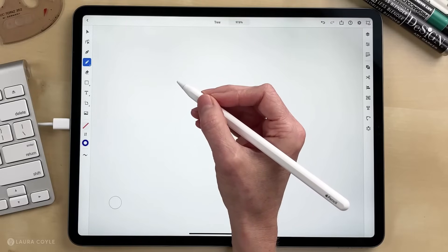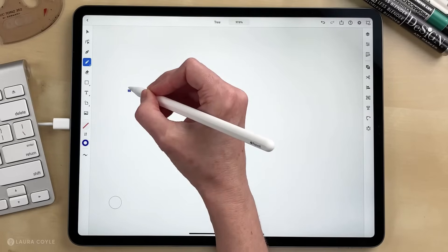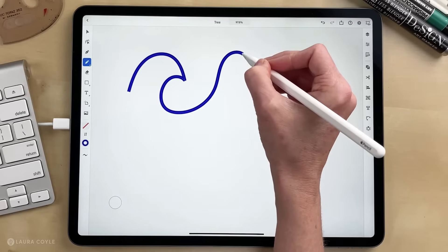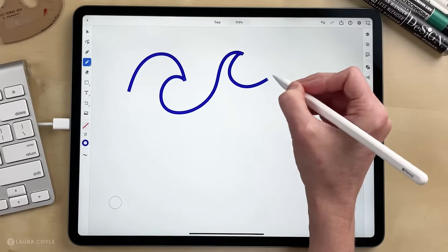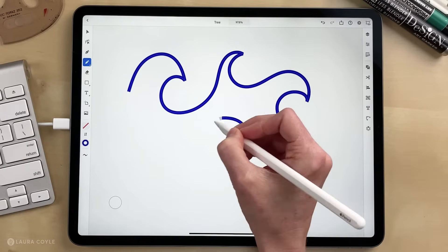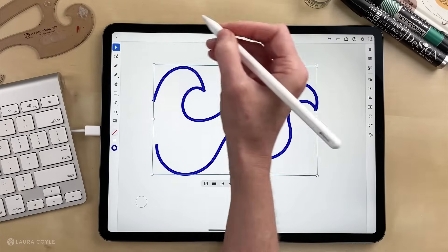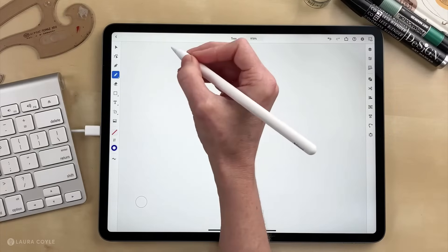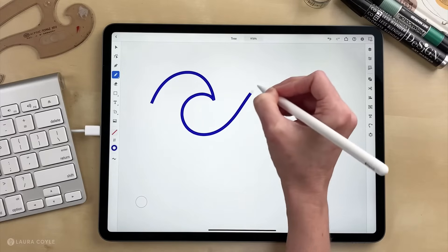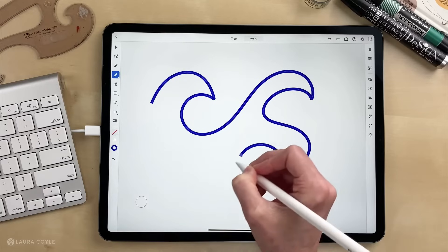Now that we know something about corner points and smooth points, let's draw a bit more with the pencil tool. Another thing that you can do when you're drawing with the pencil tool is just pause for a second — you'll see a little blue highlight light up — and then you can change the direction of your curve. So just draw, pause, and then you've changed the direction of your curve and you can make these nice little wave shapes like this.